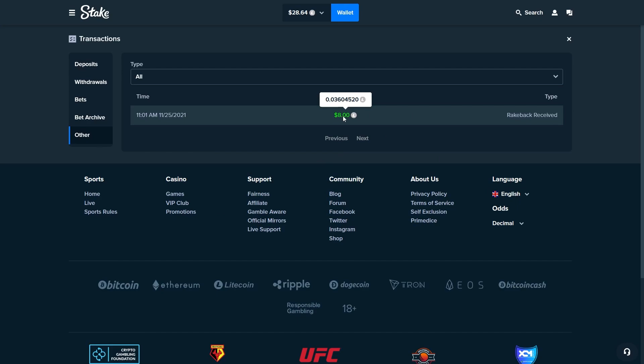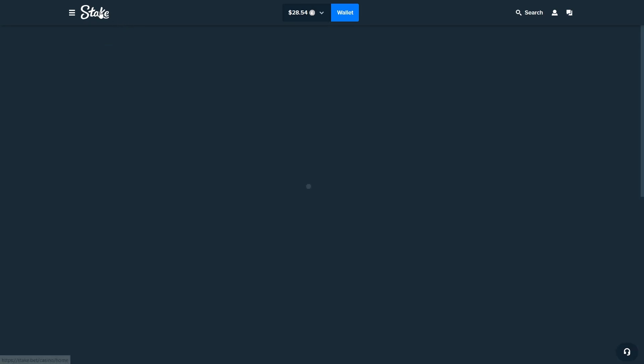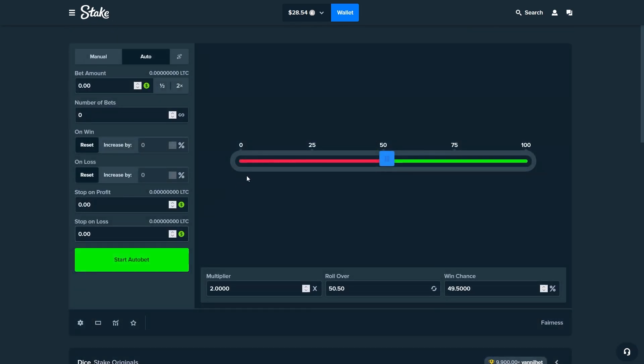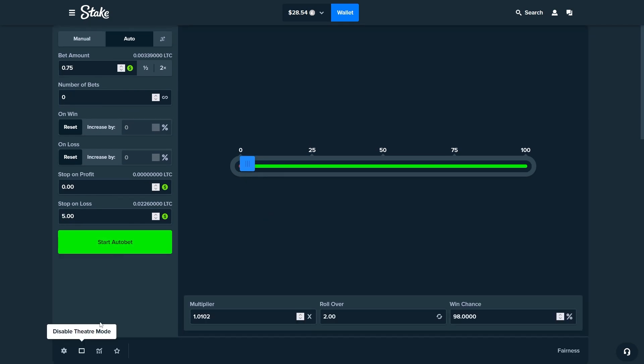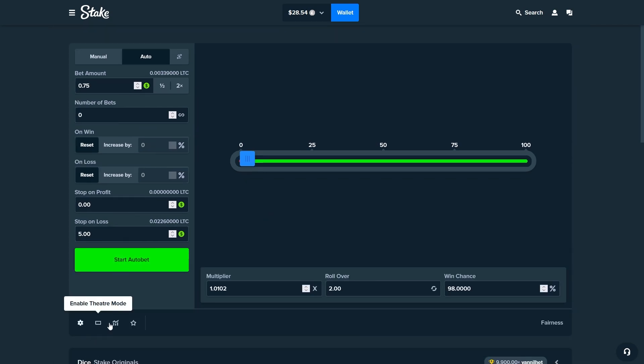As you can see it was pretty much $8, I think when I claimed it it was like $7.80 or something like that. But anyways we'll go right back to wagering and let's hope we can finish this off with some good luck.